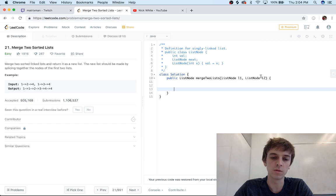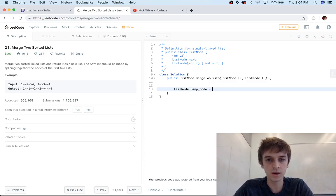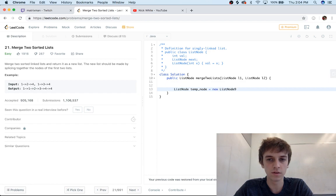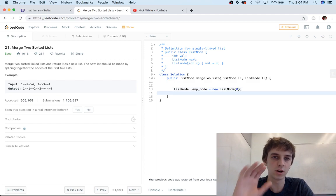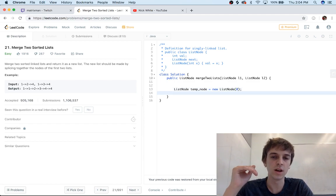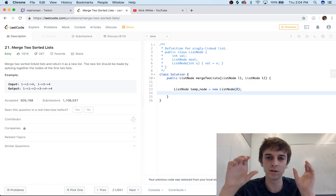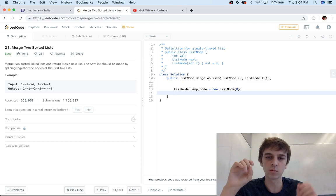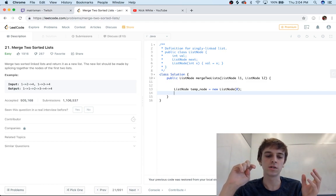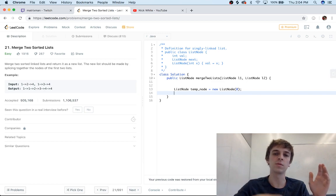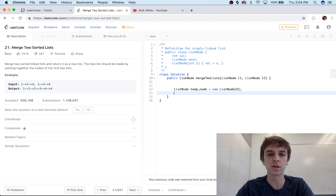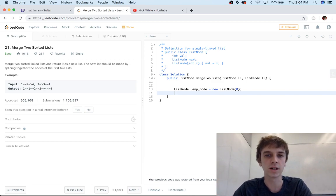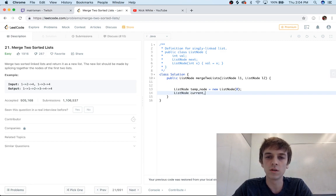I'm gonna code it out right here. So we'll have ListNode temp_node is equal to new ListNode of zero. This is kind of our beginner node just so we can—there's always this thing when you can have like kind of a temp node just to hold the head's place. So as we do all this, at the very end we can just return temp_node.next and get the actual head that we need. So we'll do ListNode current_node—this is the node we're actually going to be using—is equal to temp_node.